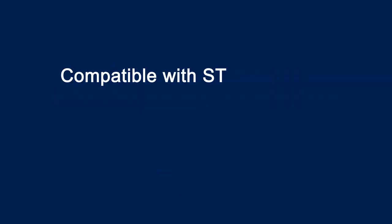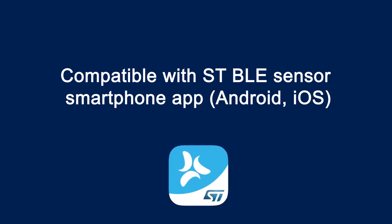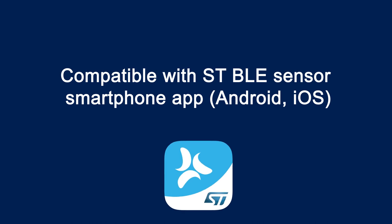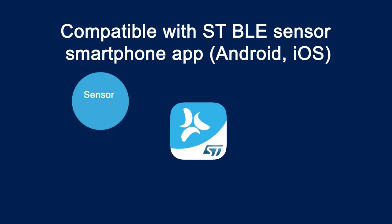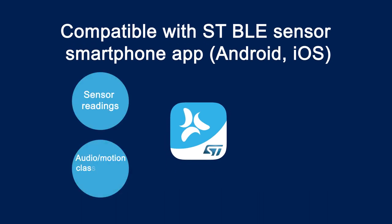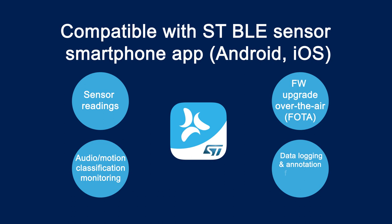It is compatible with the STBLE sensor smartphone app, available for both Android and iOS. The app allows for sensor reading, audio and motion classification monitoring, to perform firmware update over the air, and also a data logging and annotation feature for the creation of new AI datasets.